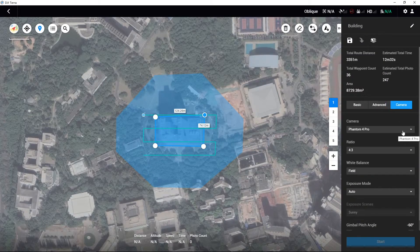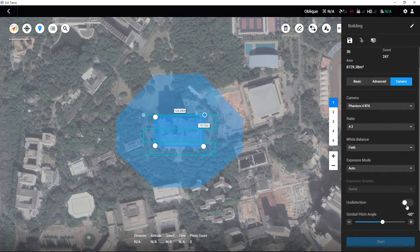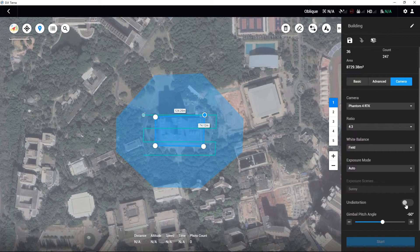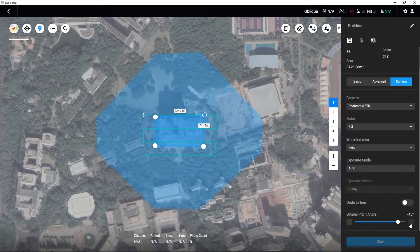If the Phantom 4 RTK is used, there will be an undistortion option shown in the camera settings. Disable this option if you want to use the captured images to create a 3D model. It is recommended for users to set the gimbal pitch angle to minus 45 degrees.